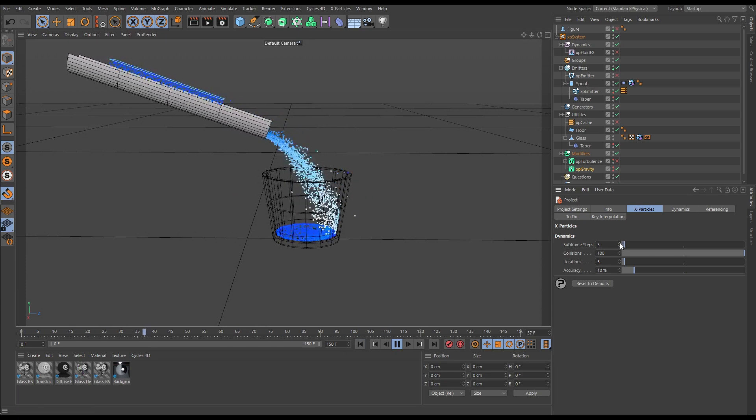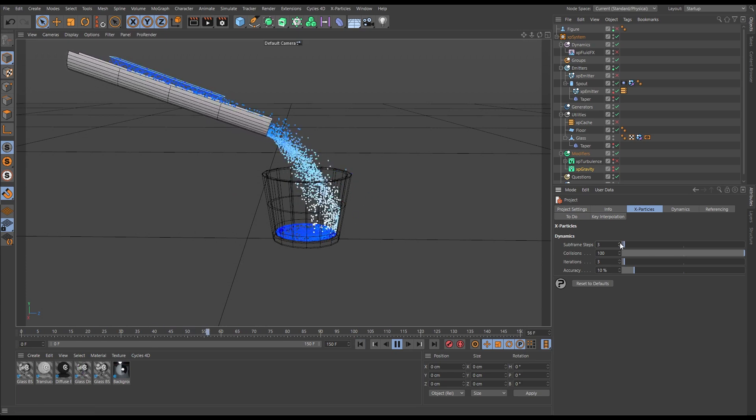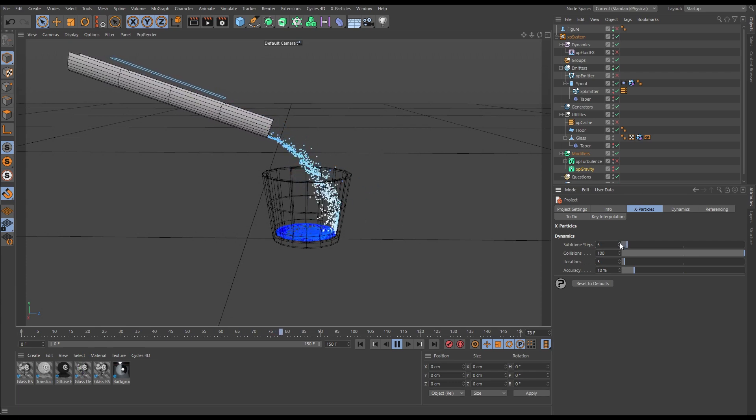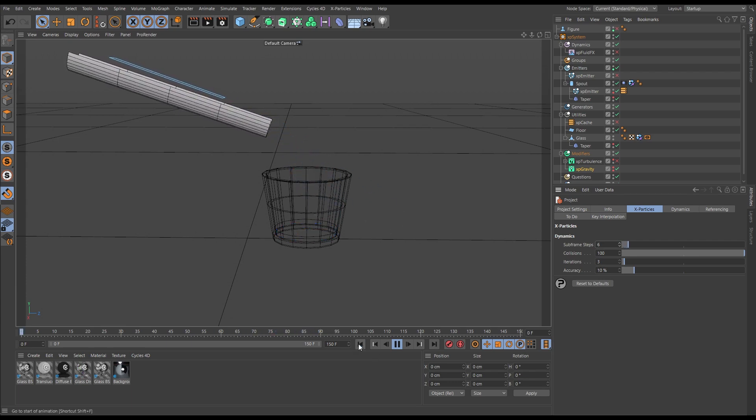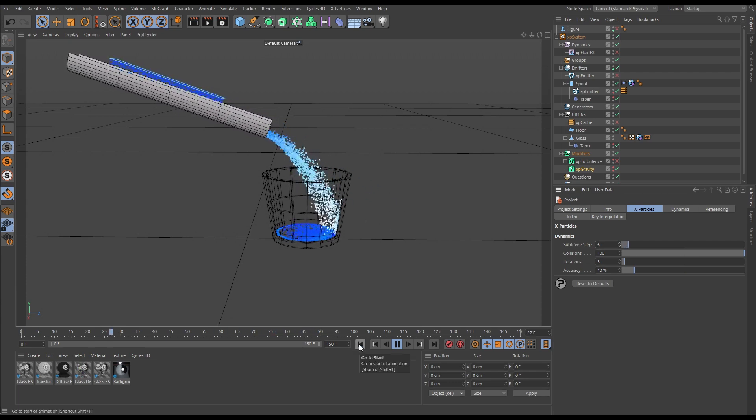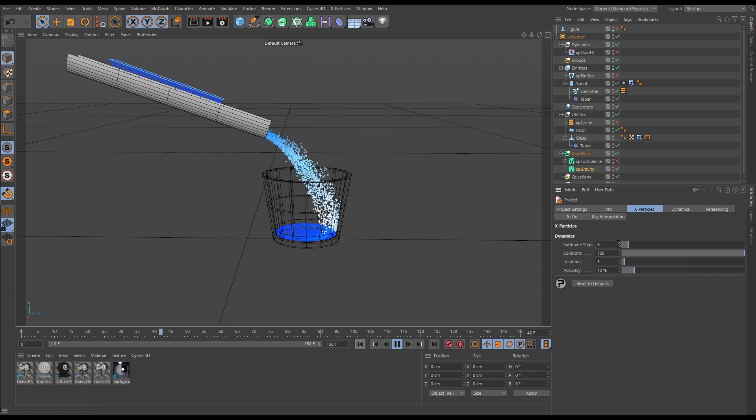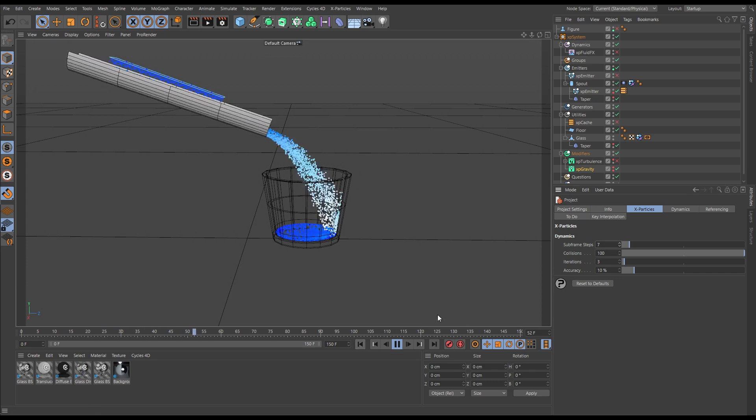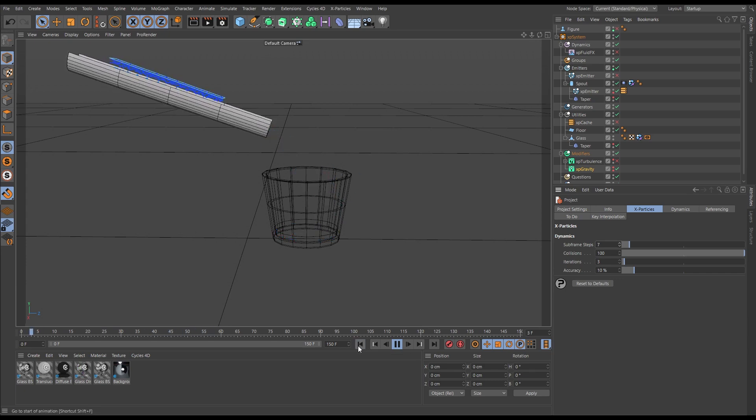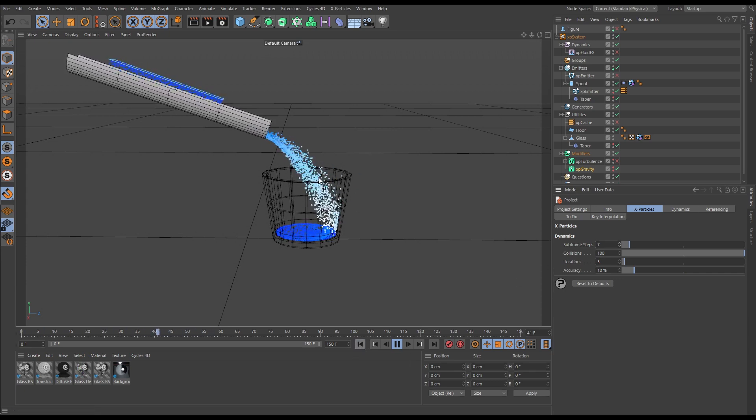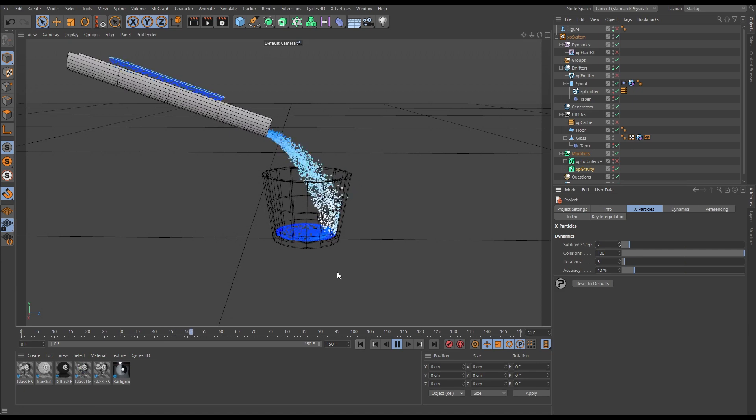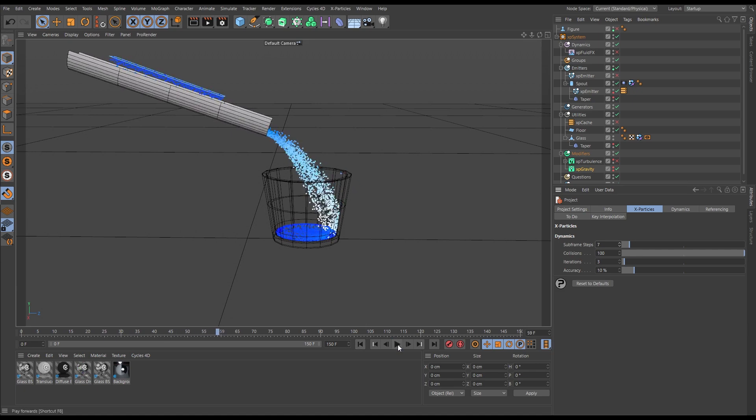On three it's reducing, still a bit, and we can just keep going until we've got that as smooth as we like. Let's say seven subframe steps, and that's a pretty smooth solve now for this gravity on our particles.